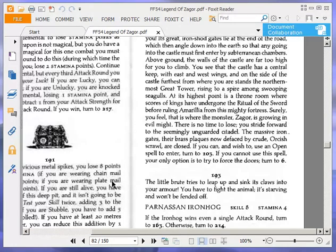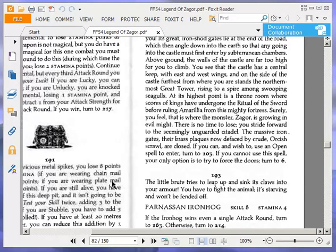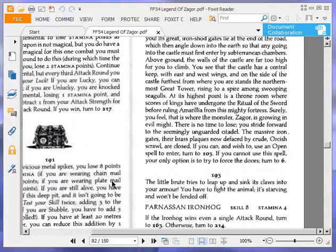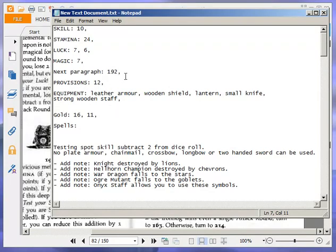Welcome to part 2 of Let's Play Legend of Zagor by Ian Livingstone. At the end of the last part I was on paragraph 192 about to decide whether to use an open spell or try to force the doors. I don't know why I said 191, but I changed it to 192.